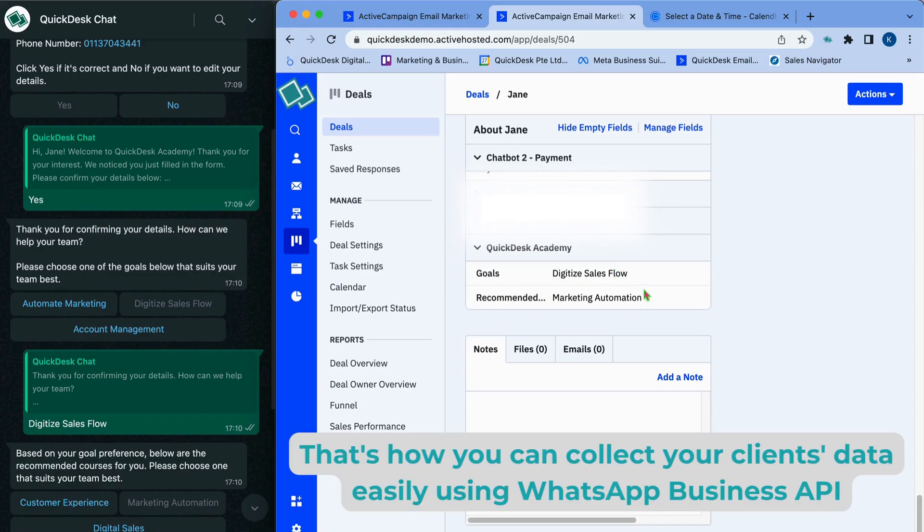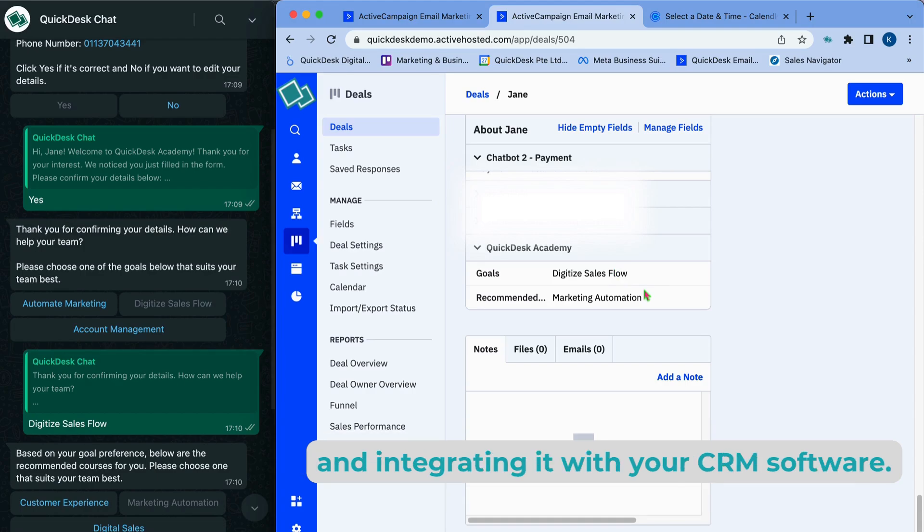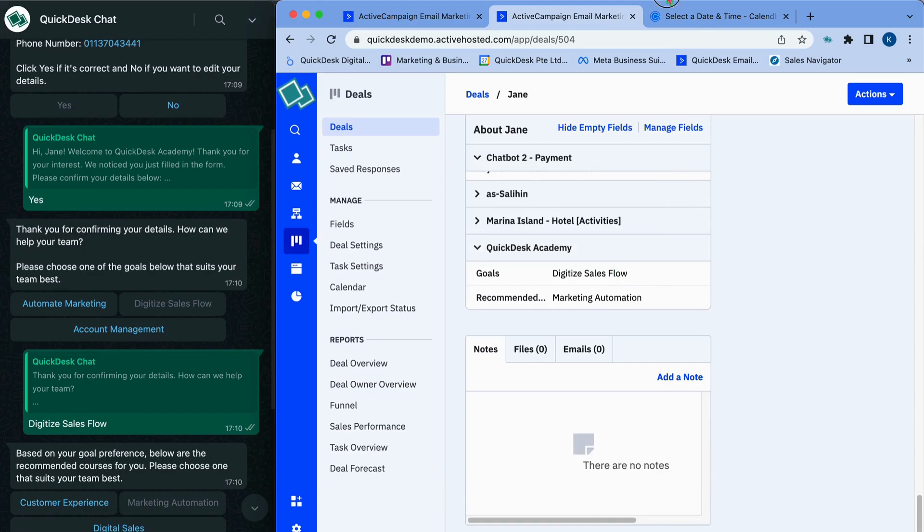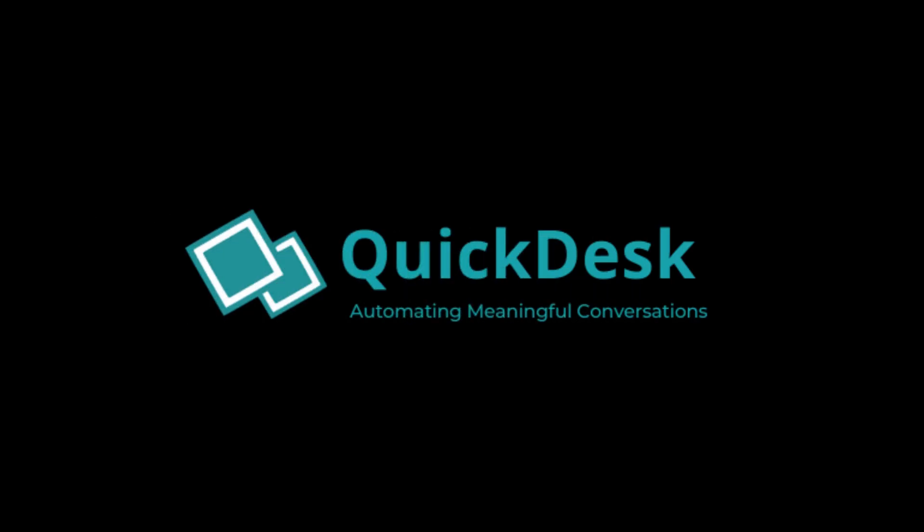That's how you can collect your client's data easily using WhatsApp Business API and integrating it with your CRM software. With Quickdesk, we can make your business's challenges possible.